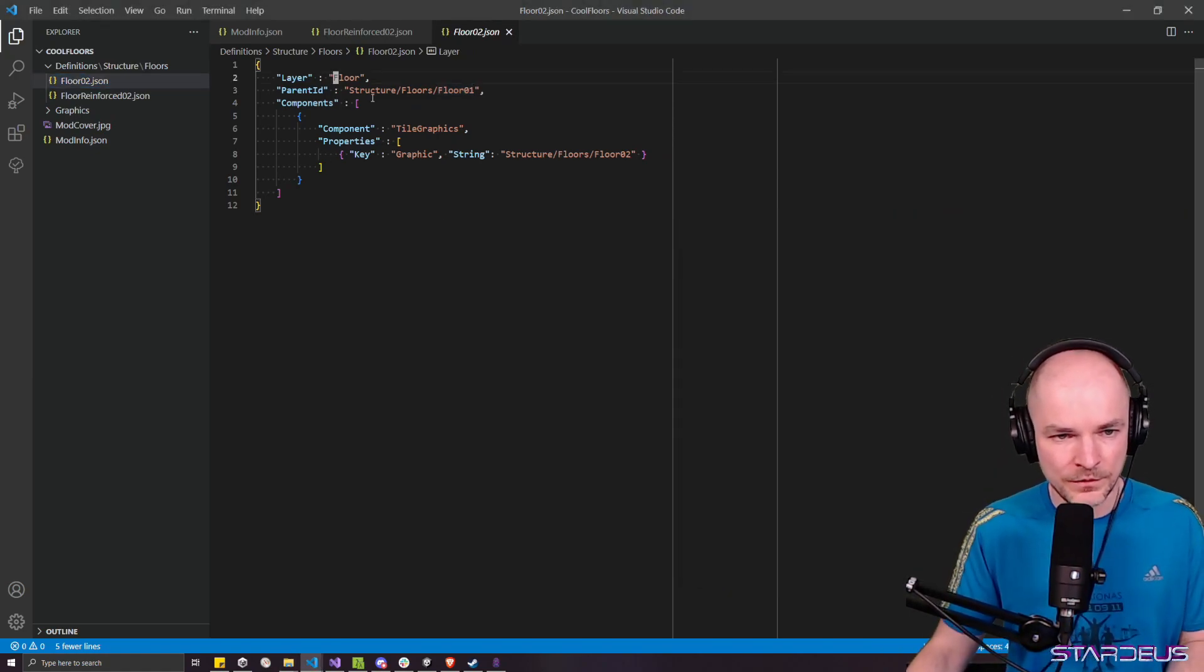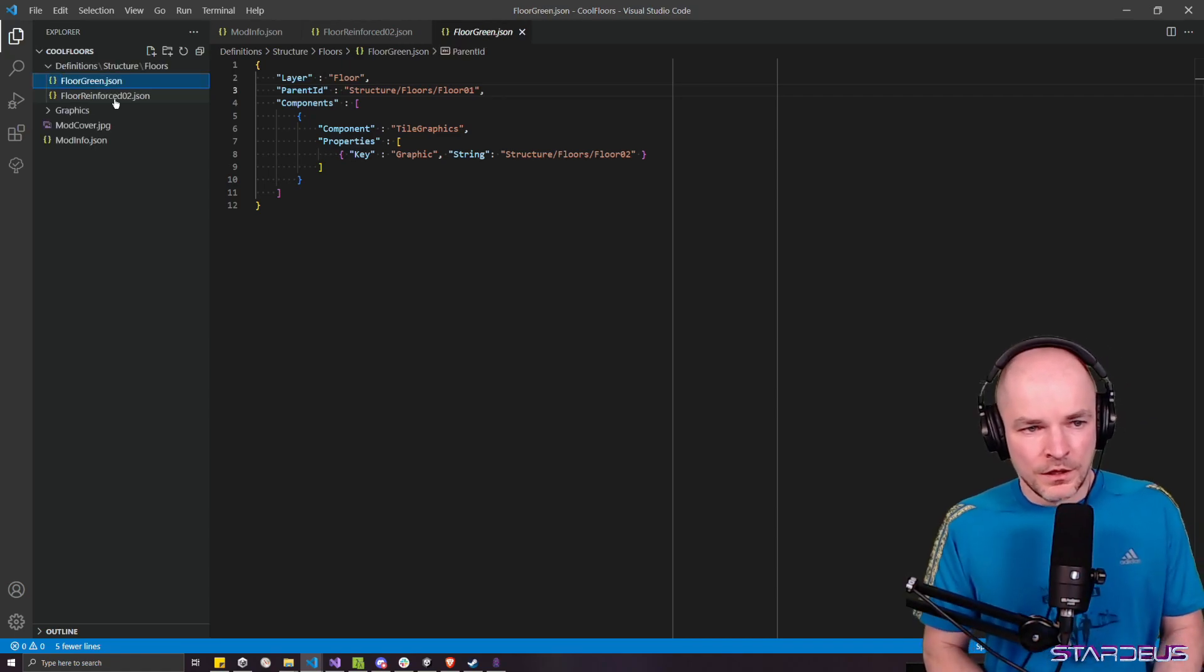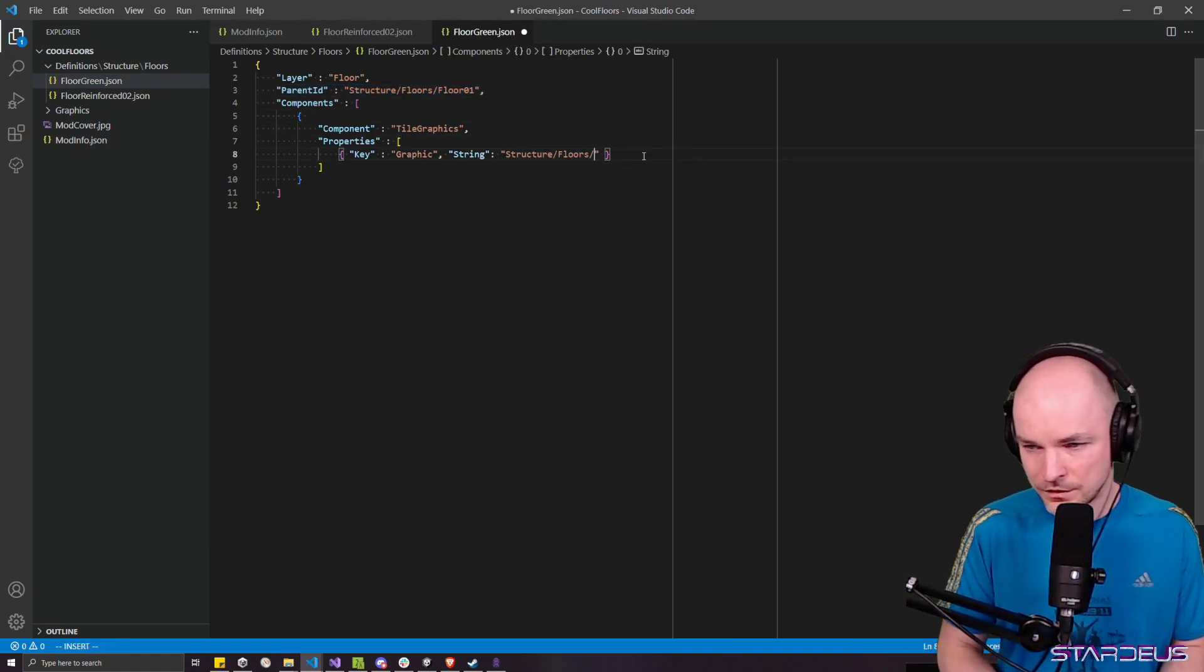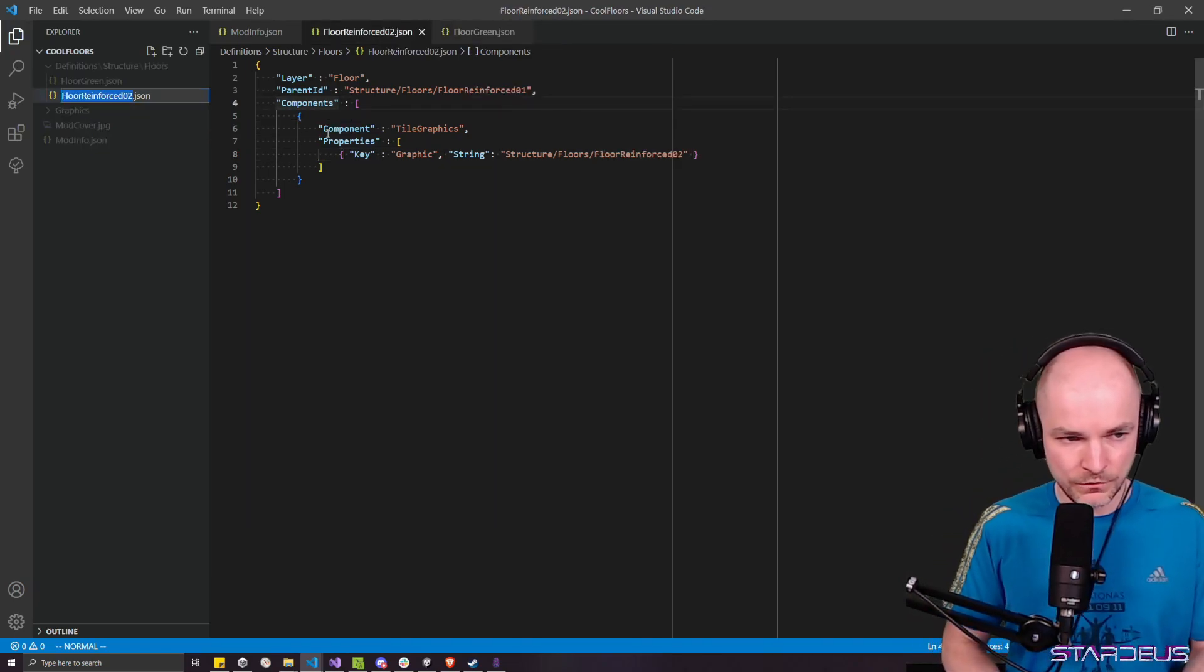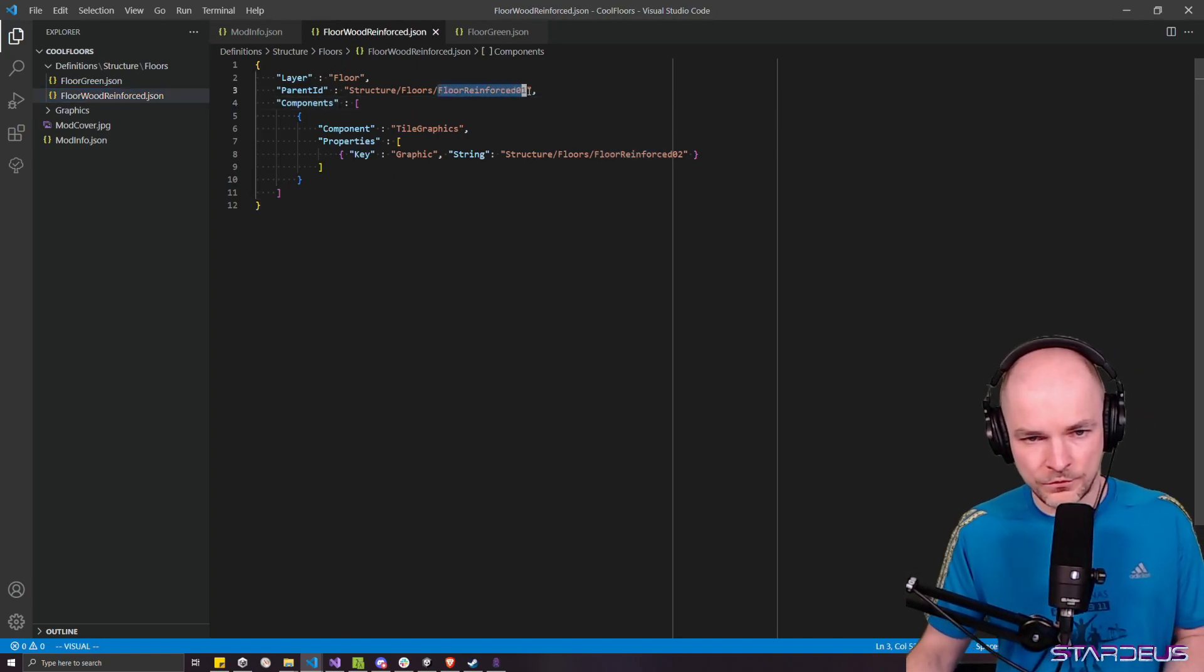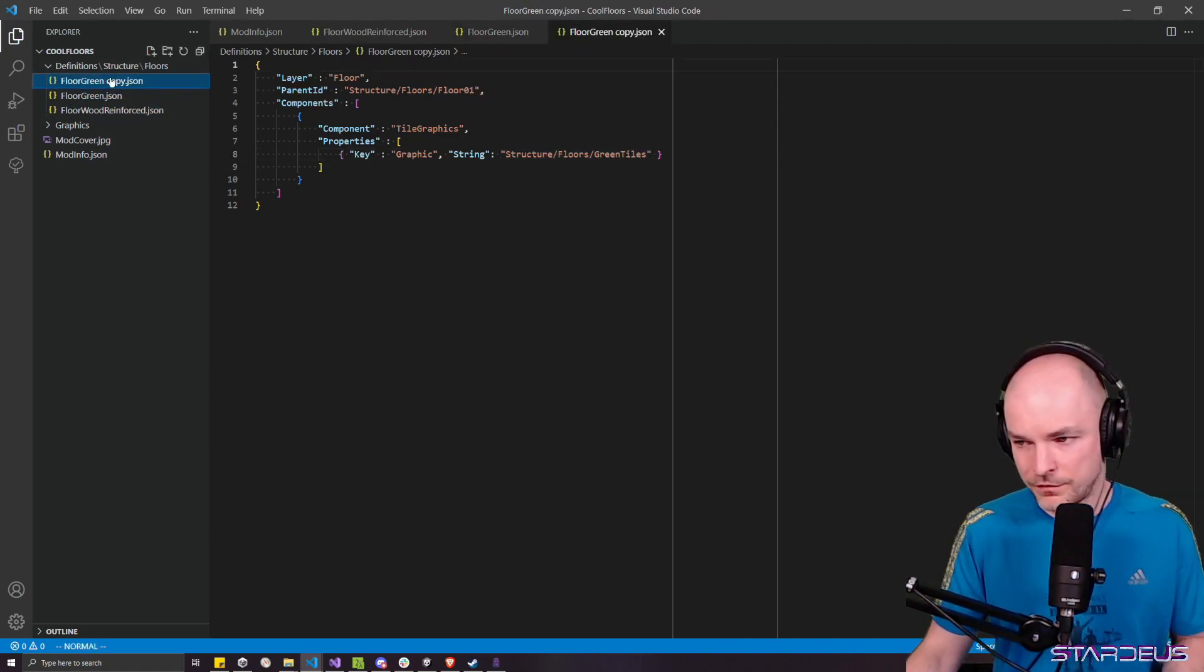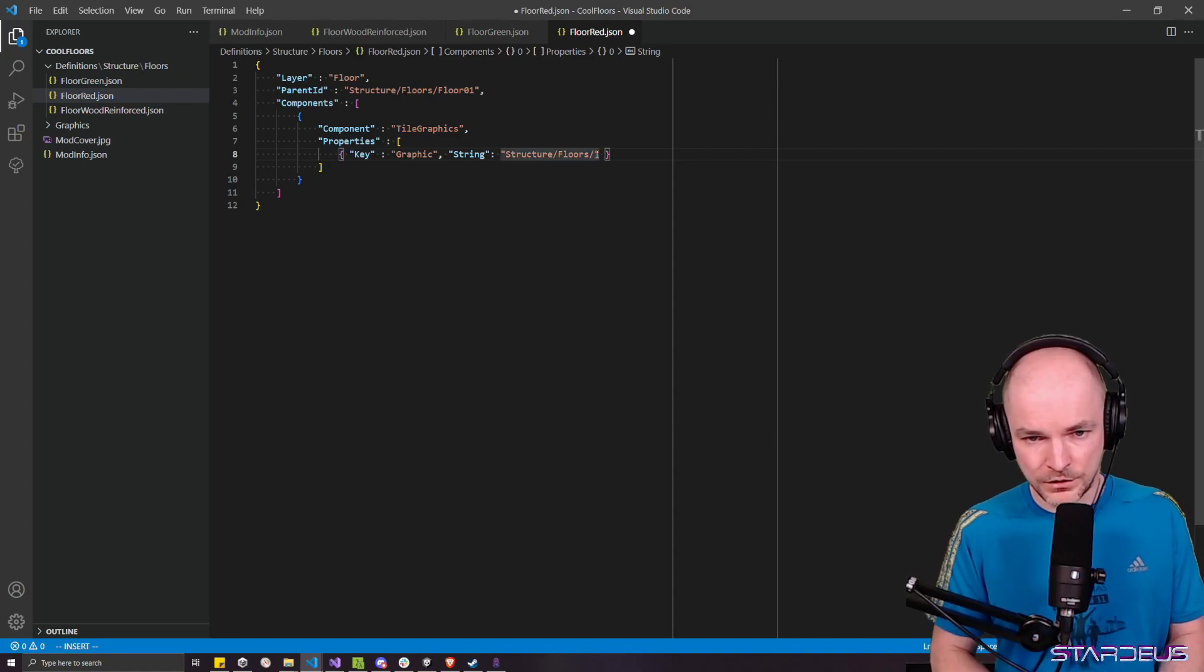And this reinforced floor is deriving from the floor reinforced as the research prerequisite. So when we have that, we will just say, since we have green tiles, red tiles, and wood tiles, let's rename this file floor 02 to floor green. So floor green, parent ID remains the same. In the graphics, we're just going to do structure floors, green tiles. Now floor reinforced 02 will be, let's see, wood will be reinforced. So floor wood reinforced. It derives from floor reinforced 01. And the graphic will be structure floors, wood tiles. And then we also have that red tiles thing. So just going to copy floor green. This floor red. And change that to red tiles.